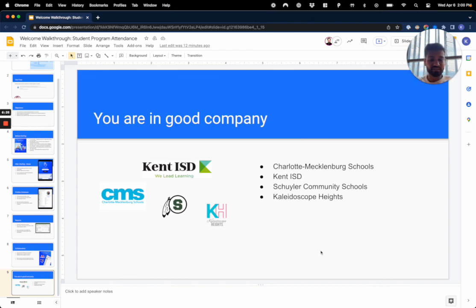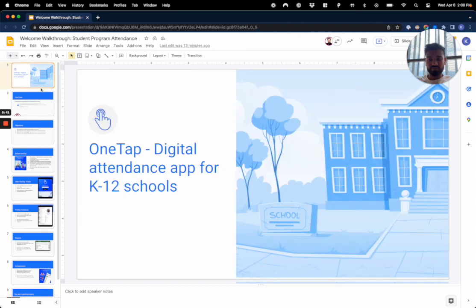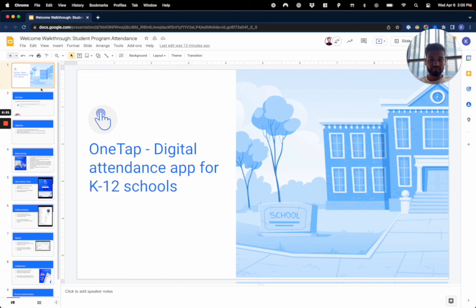If you think you'd benefit from OneTap and the attendance solutions we offer, definitely get in touch with us and we will happily give you a demo and give you an entire tour of OneTap and see if this is the right solution for your school. Thanks for your time.